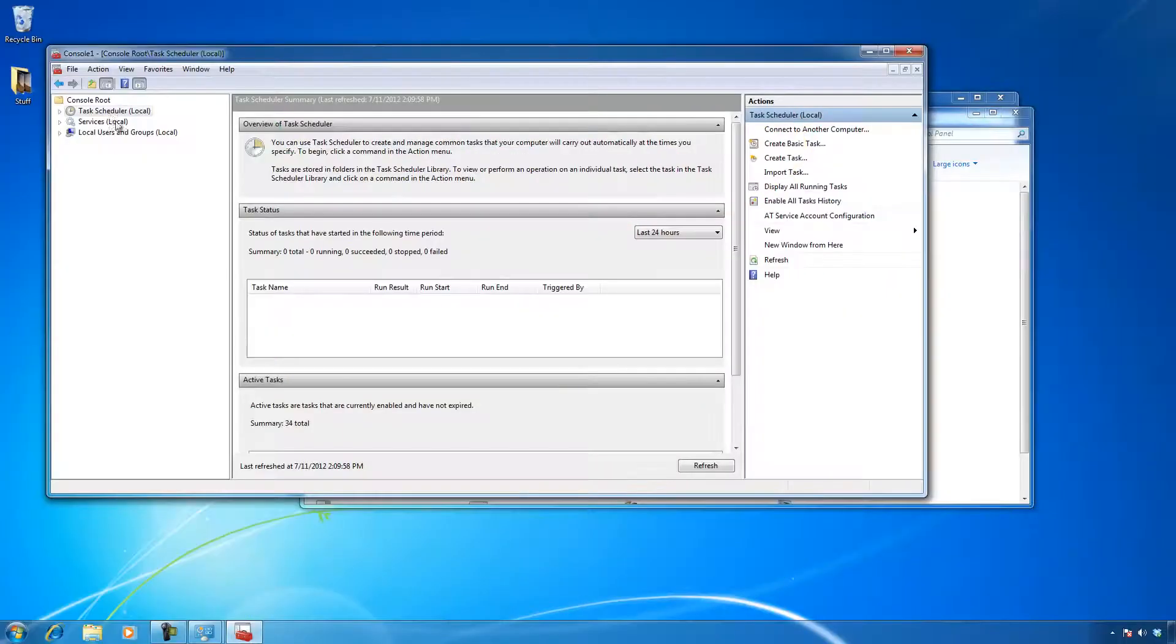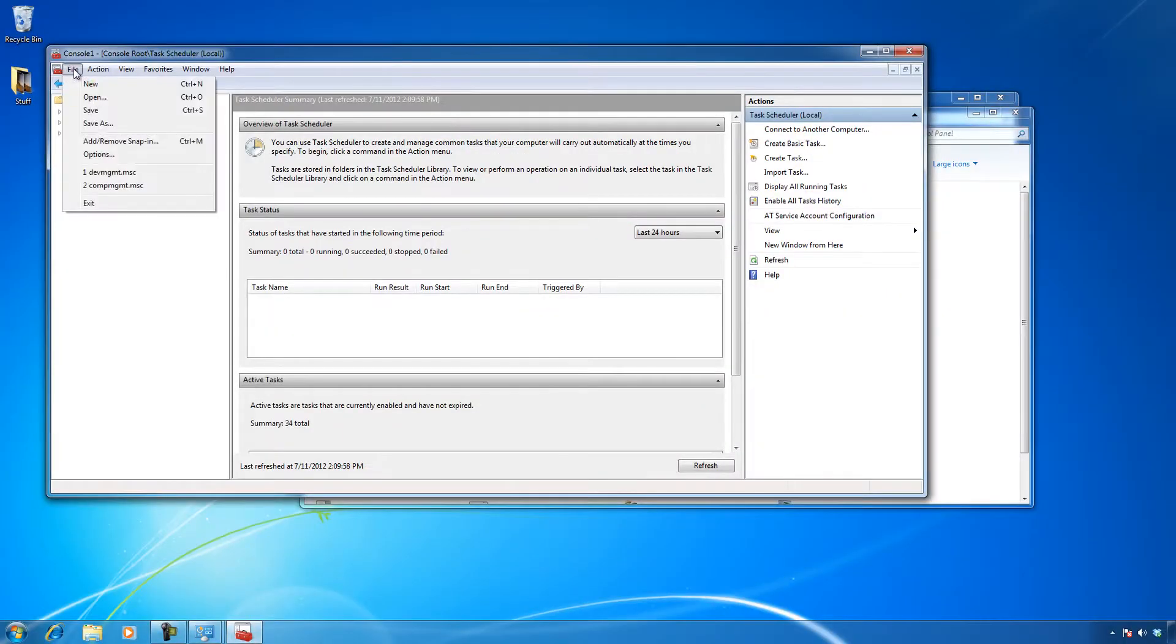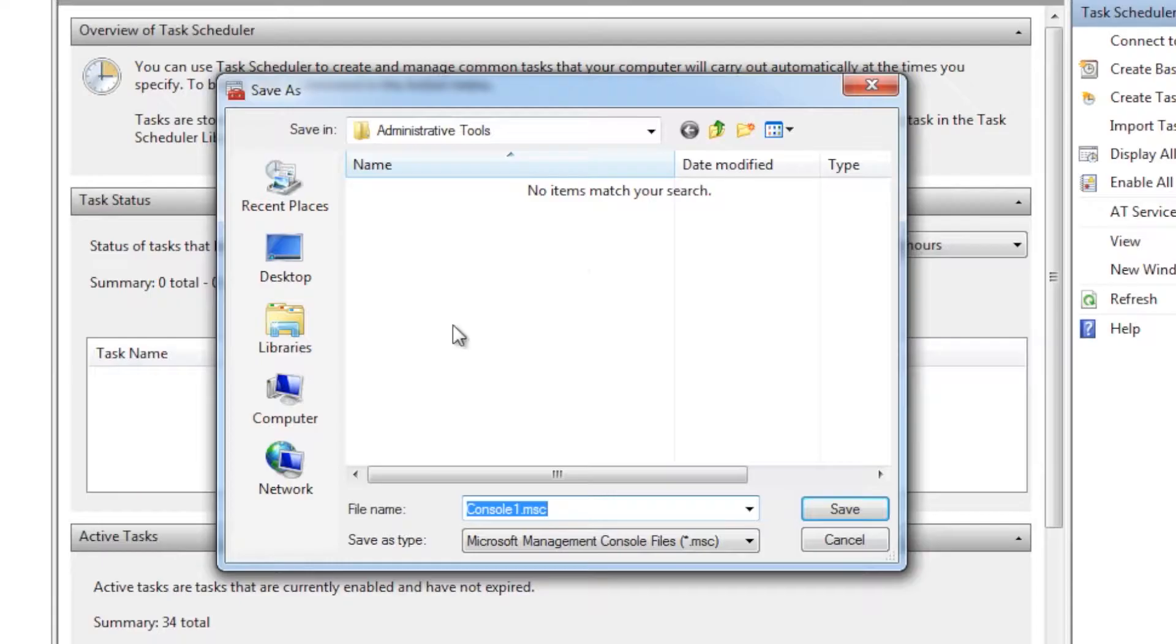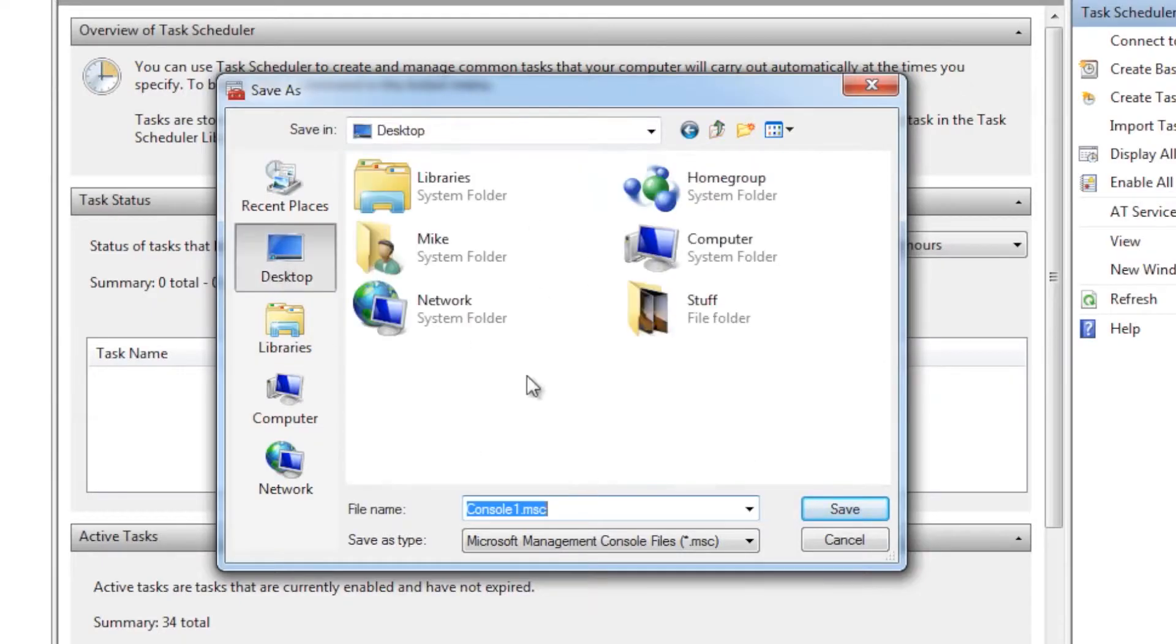So let's go ahead and finish this up. We're gonna save it and dump it to the desktop. So I've decided that I like this particular one. So I'm gonna do a save as, and I'm gonna put it on my desktop.